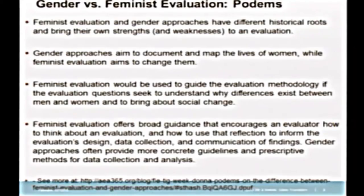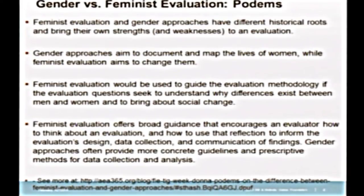Every time we talk about gender-focused evaluation or feminist evaluation, there's invariably a question from the audience: which one is it and what's the relationship? Donna Podems tries to put these together, and really what she tries to say is this distinction: gender-focused evaluations try to understand what the playing field looks like, create knowledge about particular populations, ask questions about inequities—whereas feminist evaluation is really led by a desire to change. It's a political act meant to change and improve, and feminist evaluation brings that set of values already to evaluation.